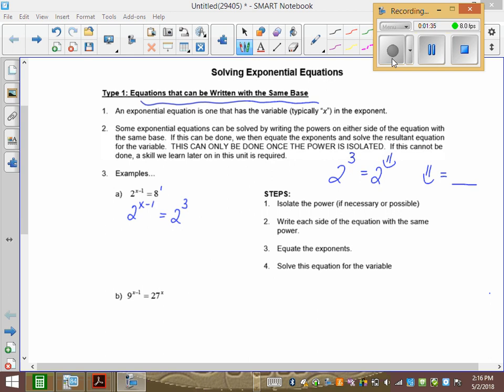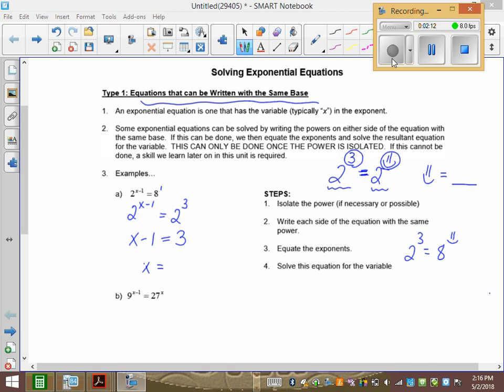We have an equal sign here, so if this base is a 2 and this base is a 2, I have to say that this exponent equals this one. But if I had 2 to the 3 equals 8 to the smiley face, it would not be as easy. That's why we're making common base. Once we get common base, we can just say our exponents must equal. Here we can say x minus 1 must equal 3, and then we solve for it. So x would have to equal 4.